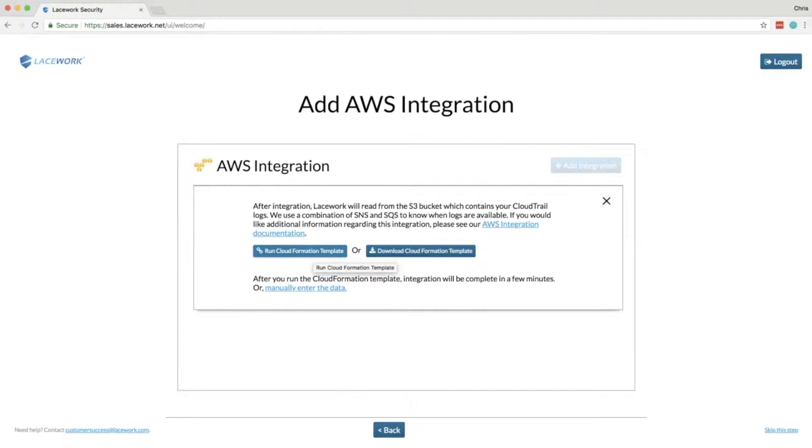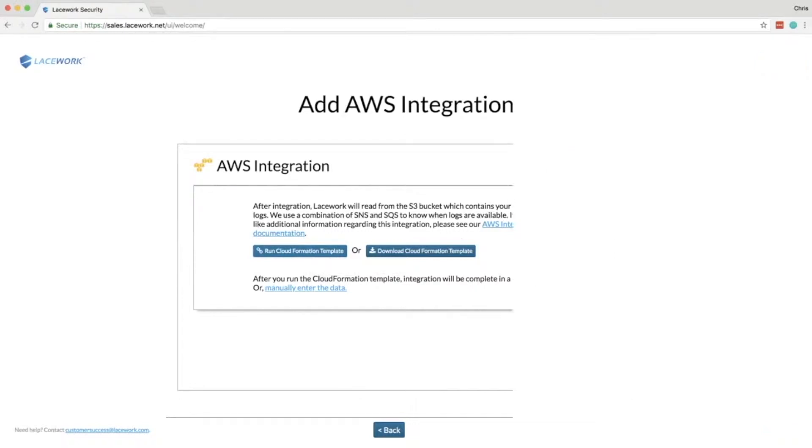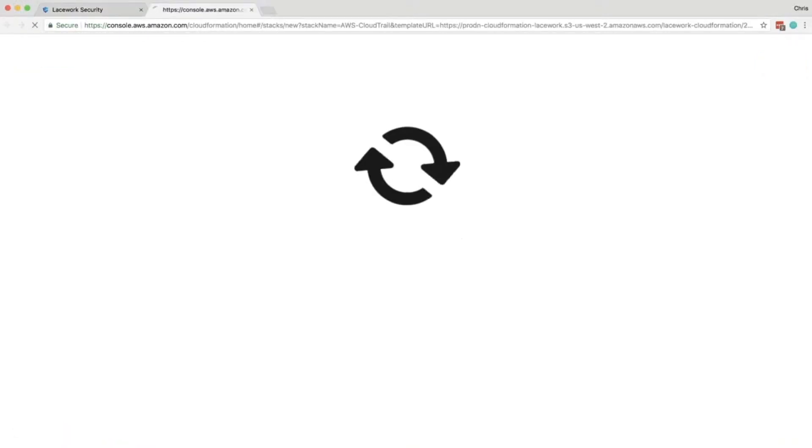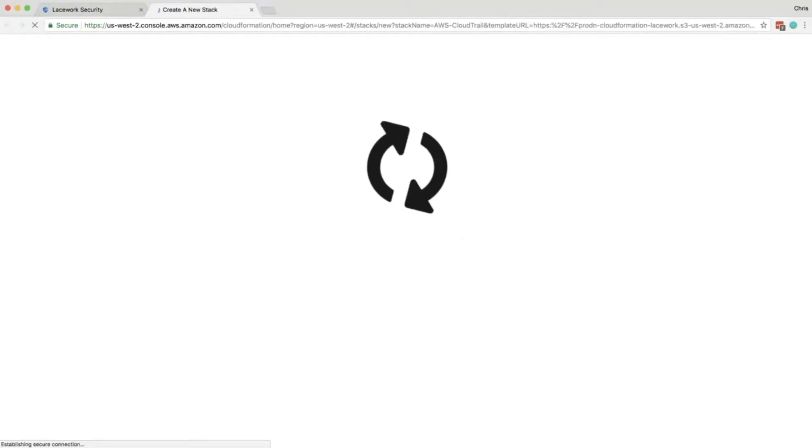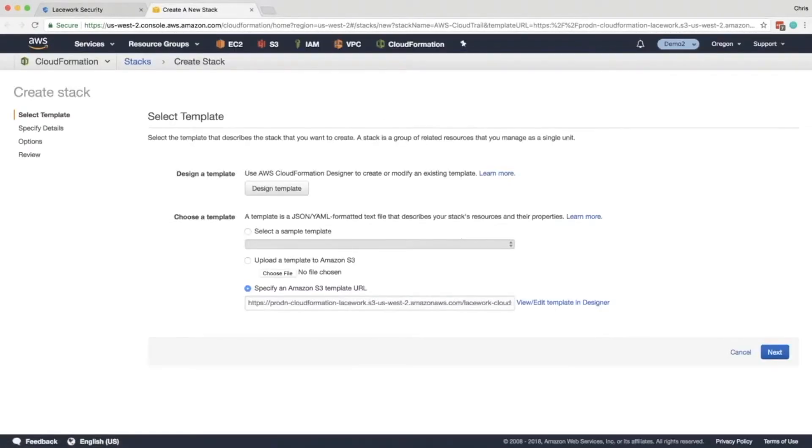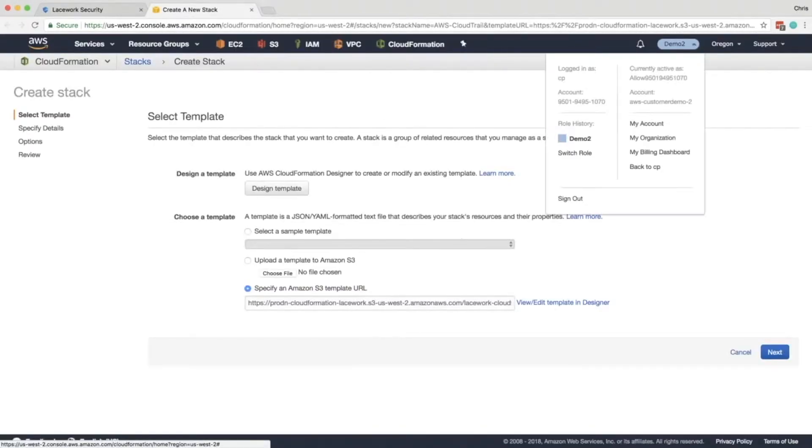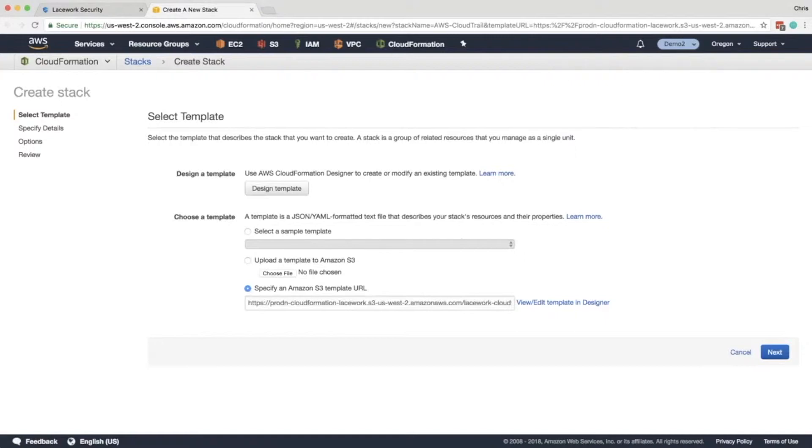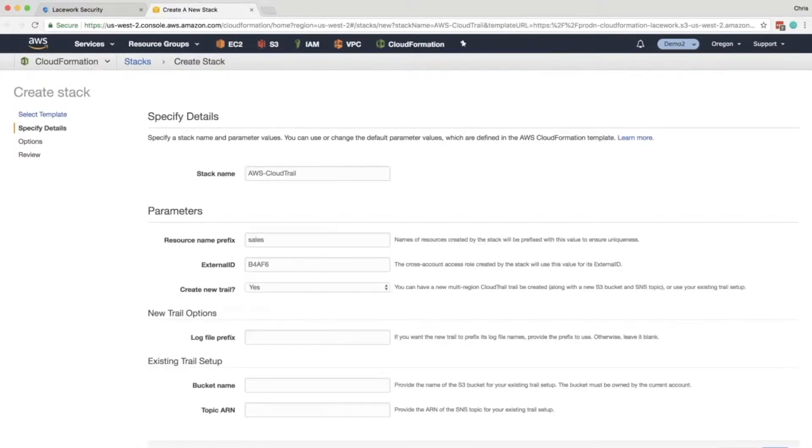So to get started click Run CloudFormation Template and it's going to open up AWS. Make sure you're in the right account so if you have multiple accounts double check. Then click Next and here's the details. We're gonna have to enter a couple things here.